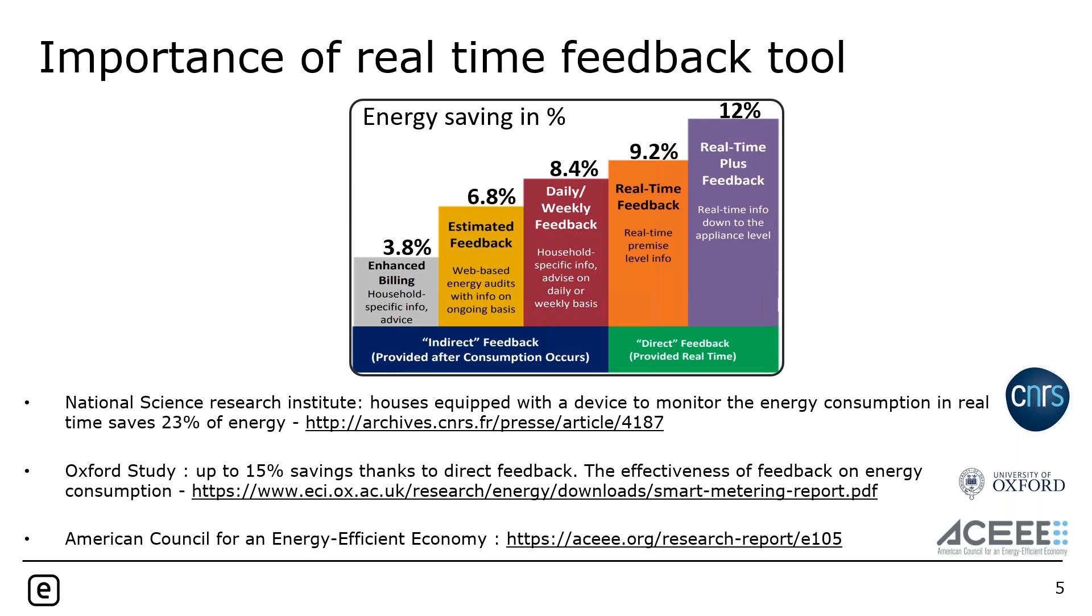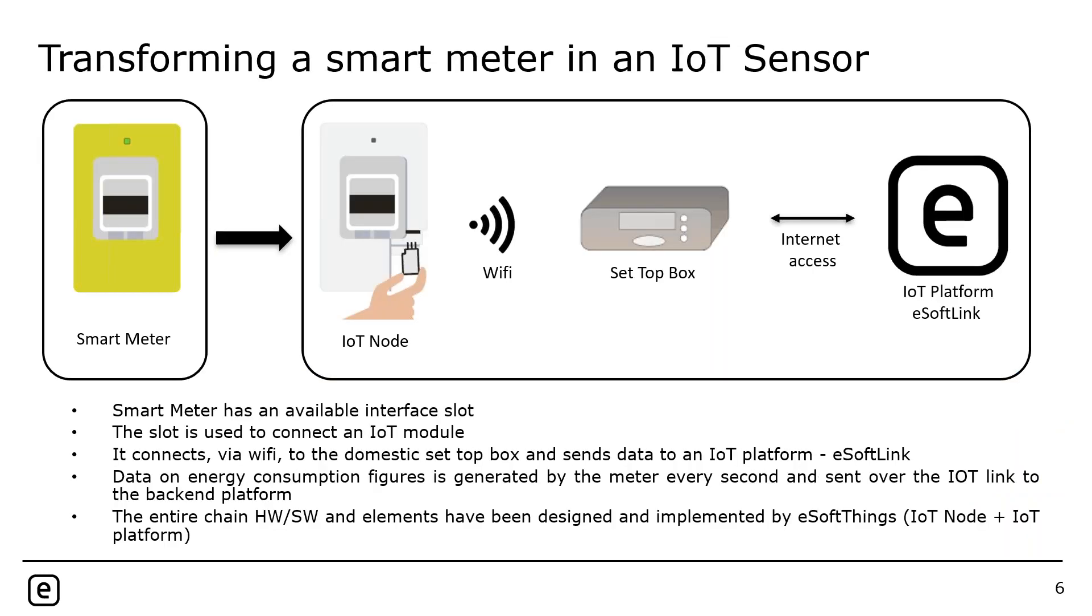My data consumption from today will be only available end of tomorrow on the website, which is quite not easy for people who want to save money on the bill and who want to reduce the overall consumption of the house. It has been proven that having a real time feedback tool is really key if we want people to save some energy. Here is a chart from the National Science Research Institute, the Oxford study, and the American Council for an Energy Efficient Economy. They are all saying the same. As soon as you put a real time feedback tool in the end customer, he will be able to save from 12% to 15% of the energy.